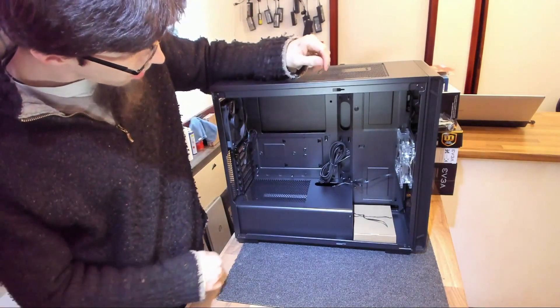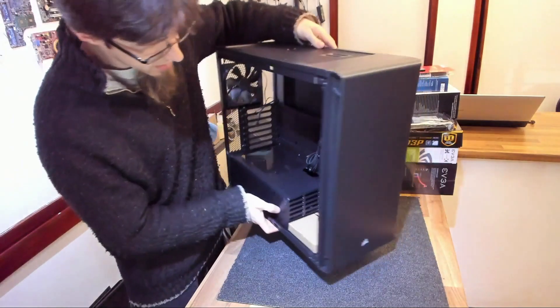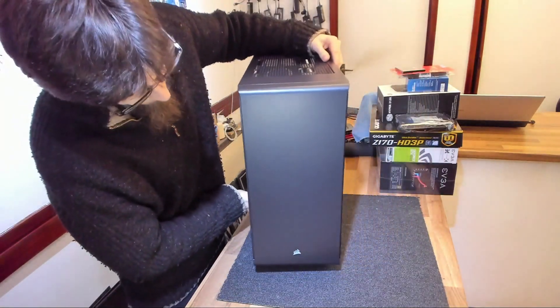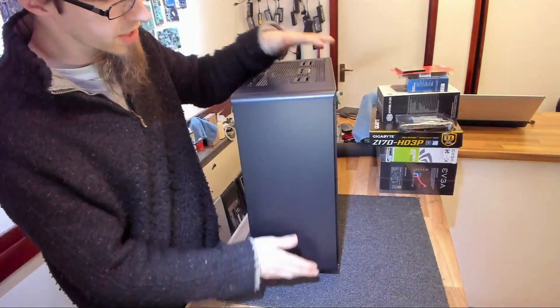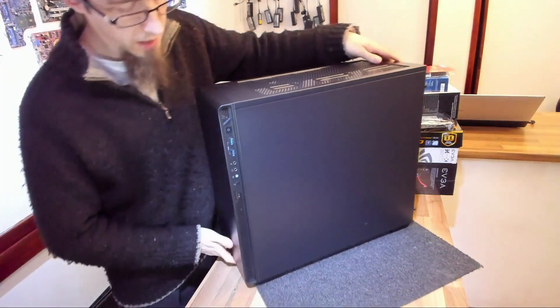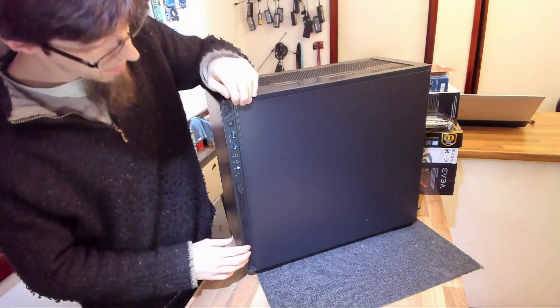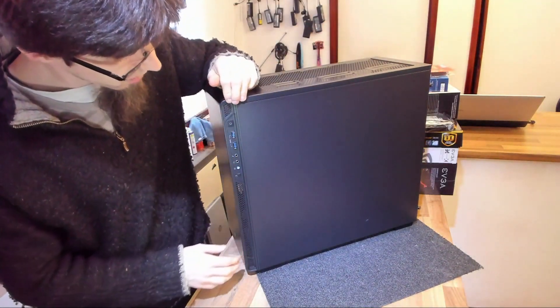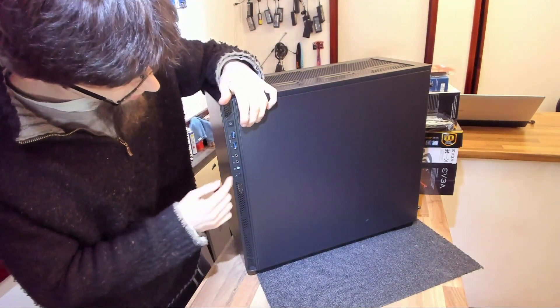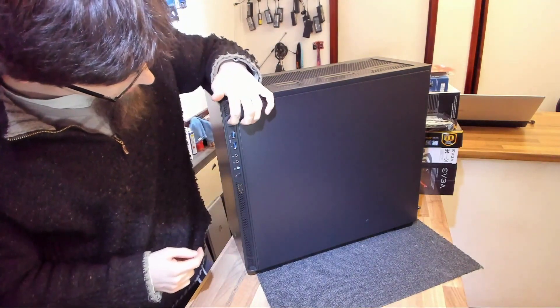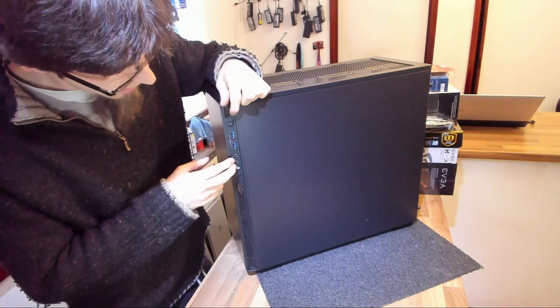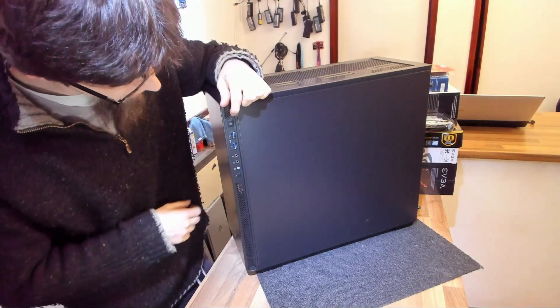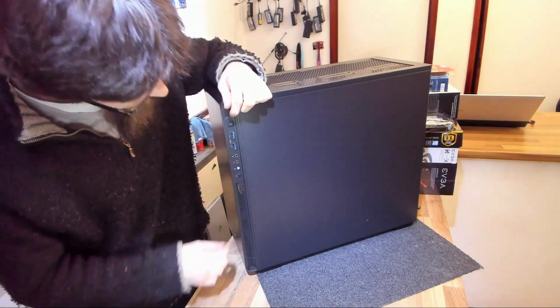So around the front side of the case, we'll find, of course, there's normal sort of signature slab front. And then on the side here, as you can see, we've got the front panel connectors or the side panel rather. We've got reset, power up the top, two USB 3s and headphone and microphone and the hard drive light.